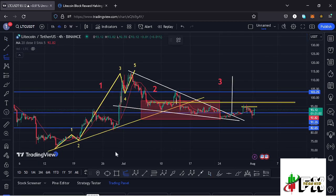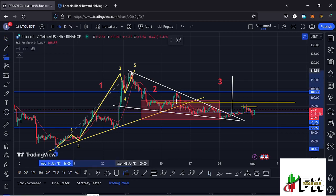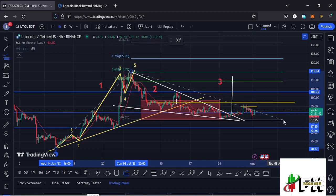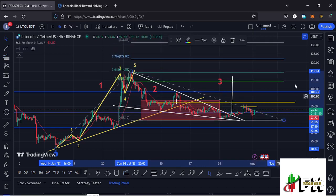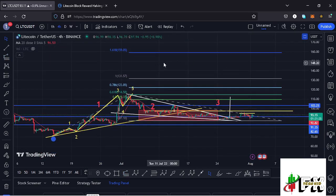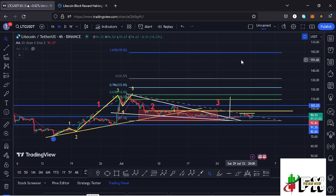Giving you minimum target areas for wave three to the upper side by connecting the trend-based Fibonacci from the low of the first wave to the high of wave one, then dragging the fibs to the low of the second wave. I get a minimum target area for the third wave at the fib level 1.618, which is at around the $159.05 mark — that is the minimum you can expect Litecoin to do in the formation of wave three to the upper side.